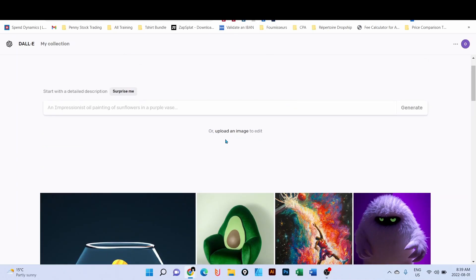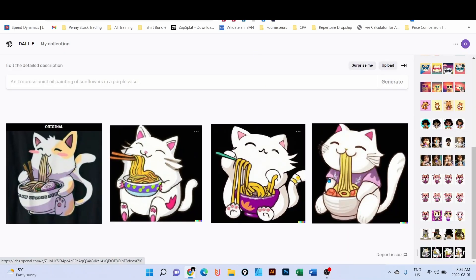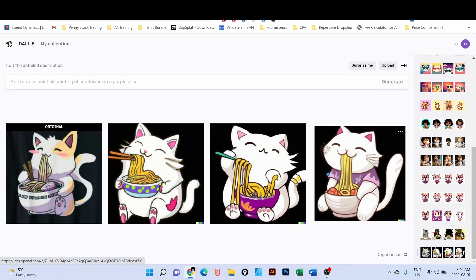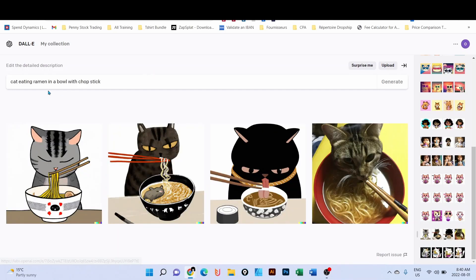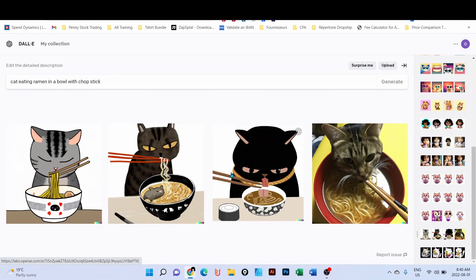When you are using DALL-E you can do two things: you can either upload an image and ask the software to generate a similar image, or you can type in the design that you would like. I did both. First I uploaded the image, and these are the three images the software was able to generate - it's okay but I said maybe we can do better. So then I typed 'cat in ramen in a bowl with chopsticks' and this is what the software produced.